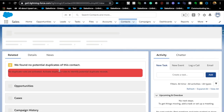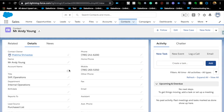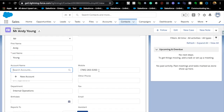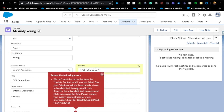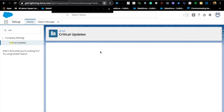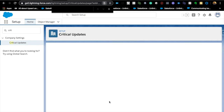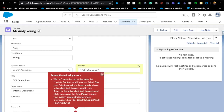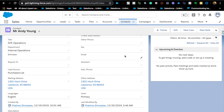Let me demonstrate. This contact doesn't have an account. I'll save a change on it — and we get an unhandled fault exception. Now I'll activate the 'Check for null record variables' critical update. Whenever you activate a critical update, it's always a good idea to do it in a sandbox first. After activating, I'll save the same contact again — and there we go: no error. We no longer need to manually check for null before referencing related fields.